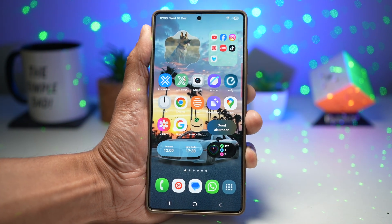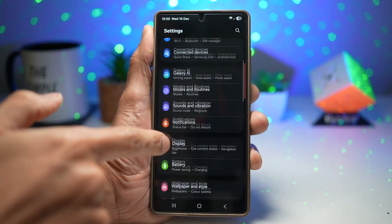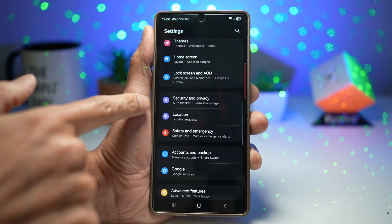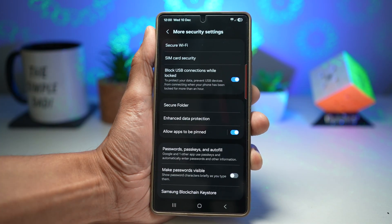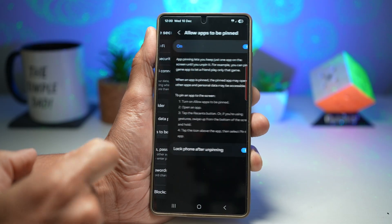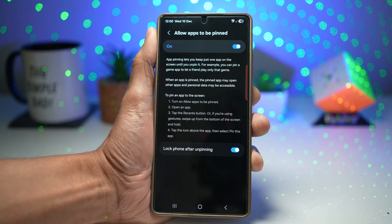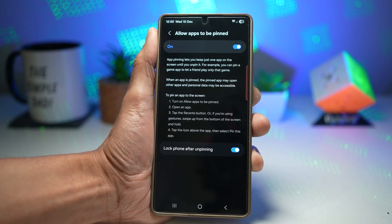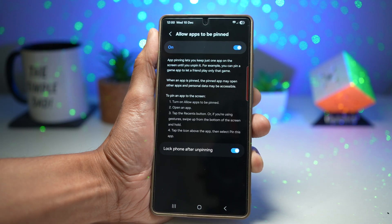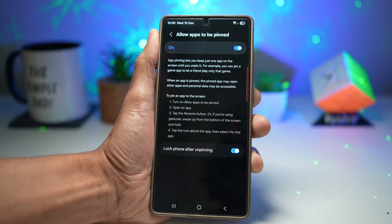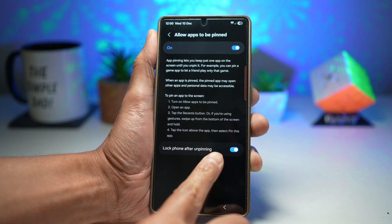To turn this feature on, open Settings, scroll down and find Security and Privacy, scroll down and find More Security Settings, and find 'Allow apps to be pinned.' Turn this on. App pinning keeps just one app on screen until you unpin it. Note that the pinned app may open other apps and personal data may be accessible, so be careful of that. Also turn on 'Lock phone after unpinning.'